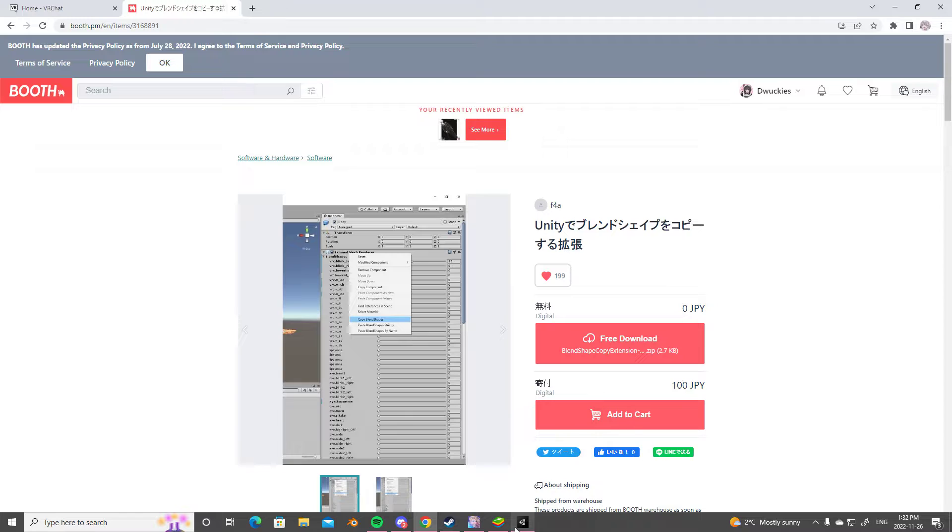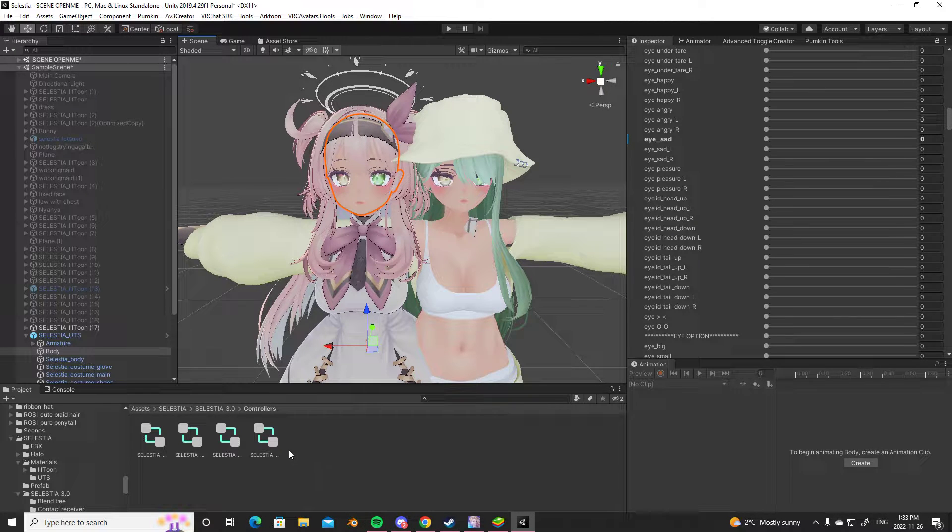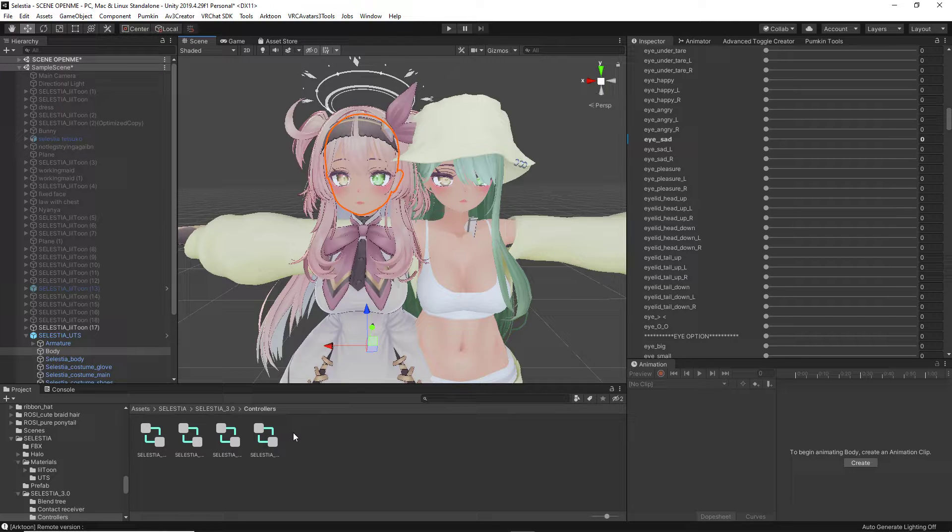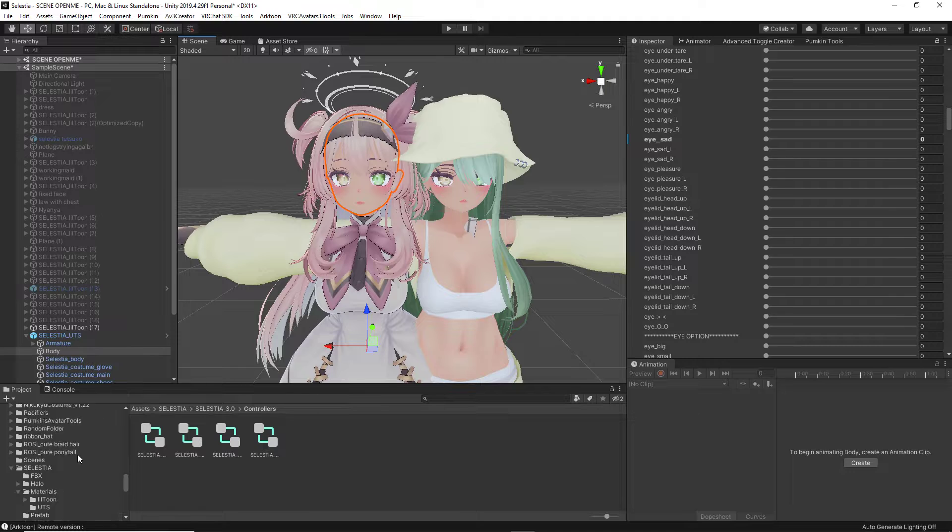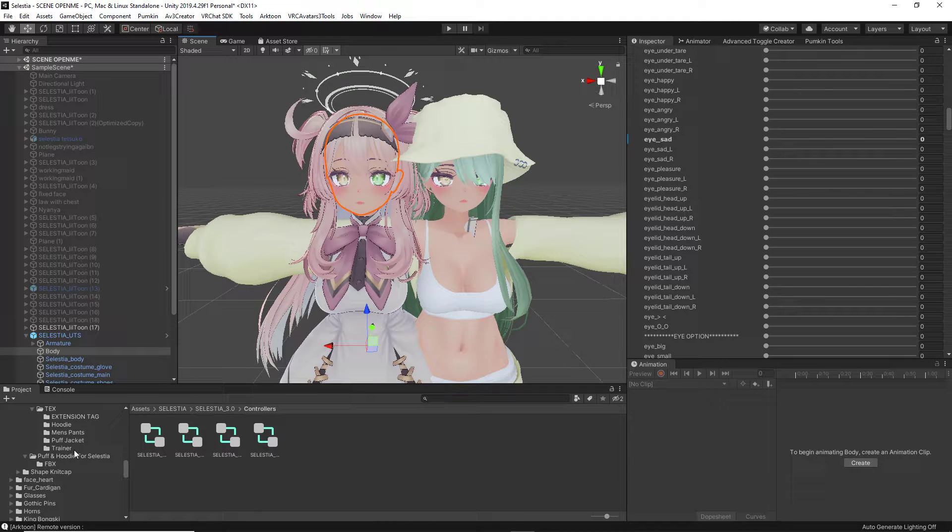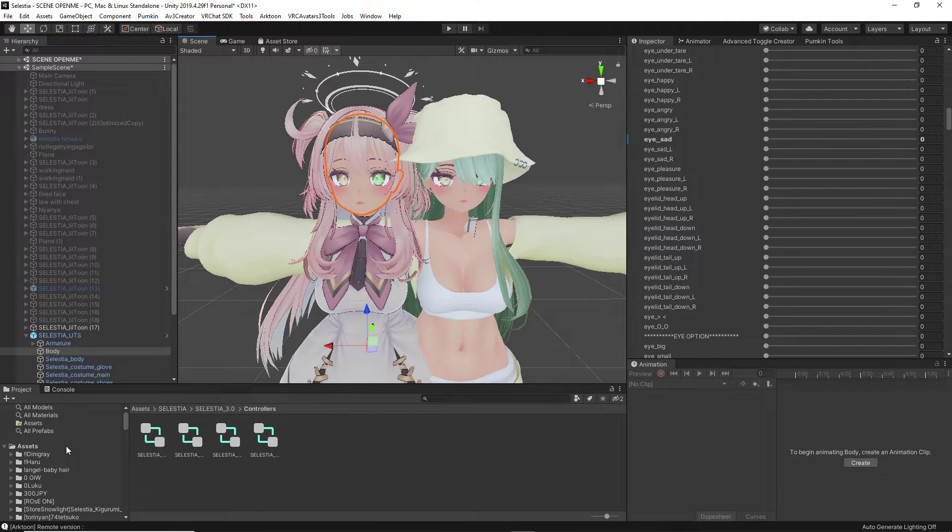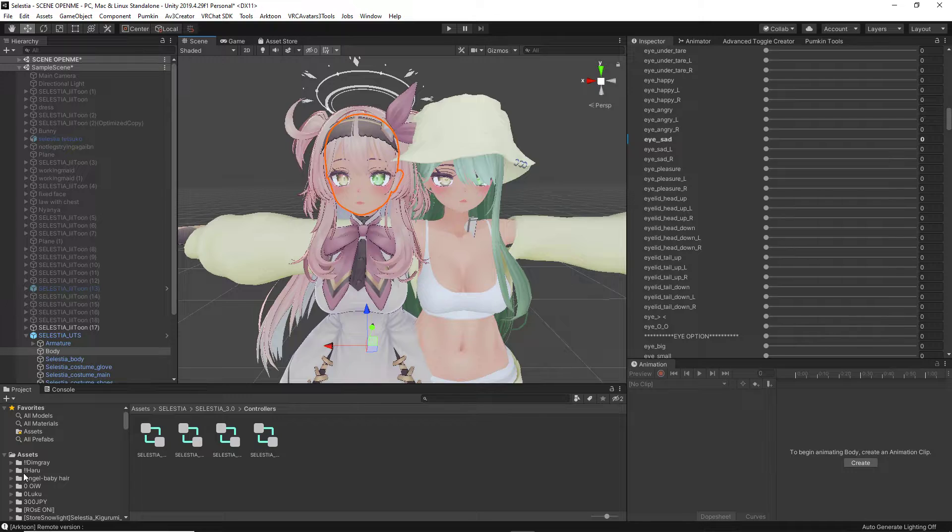But we come back to Unity, and we open up our files. You are going to see in your files, it's going to say booth package. Drag and drop, open the booth package little folder, and there's going to be a blend shape copier folder.